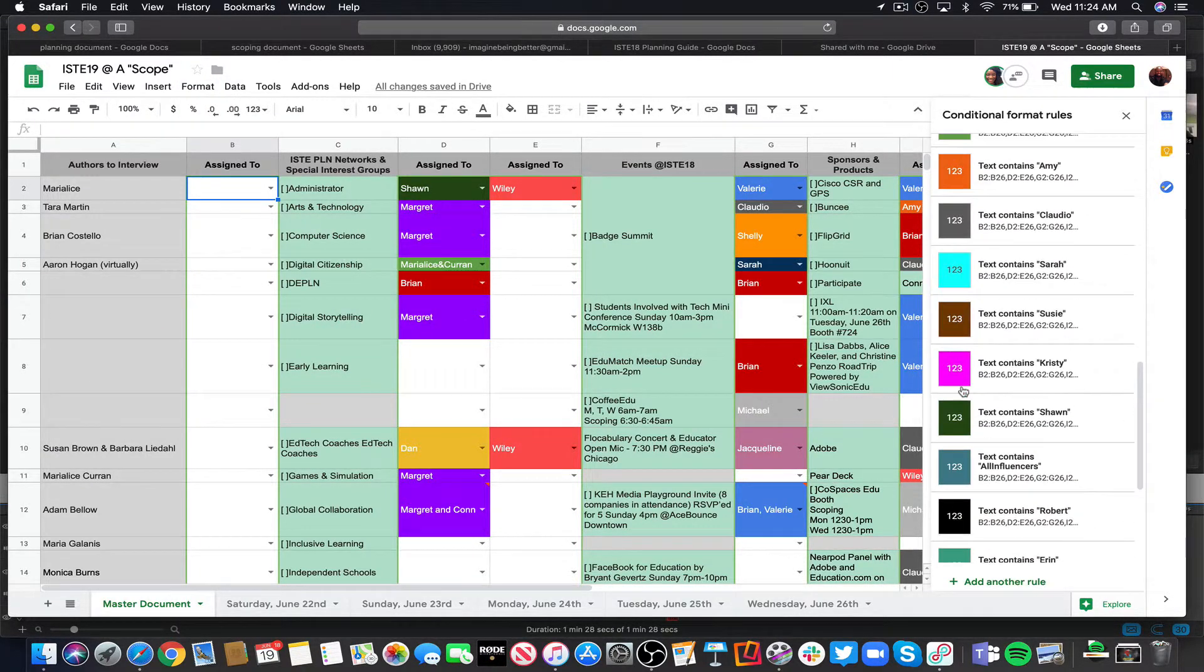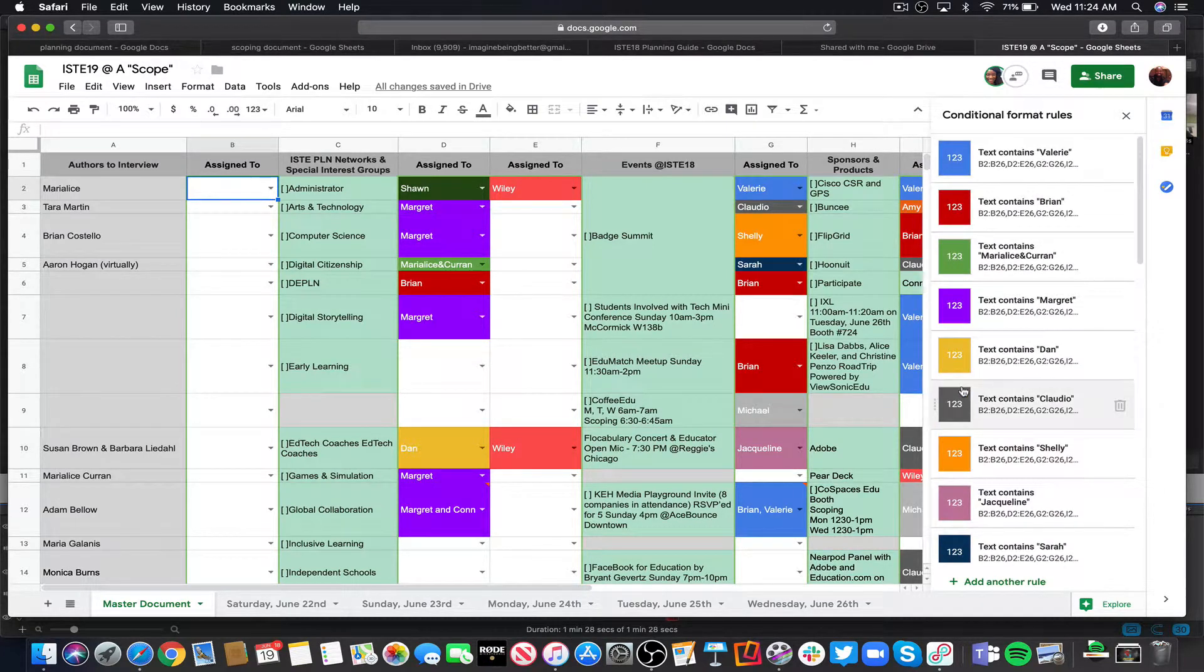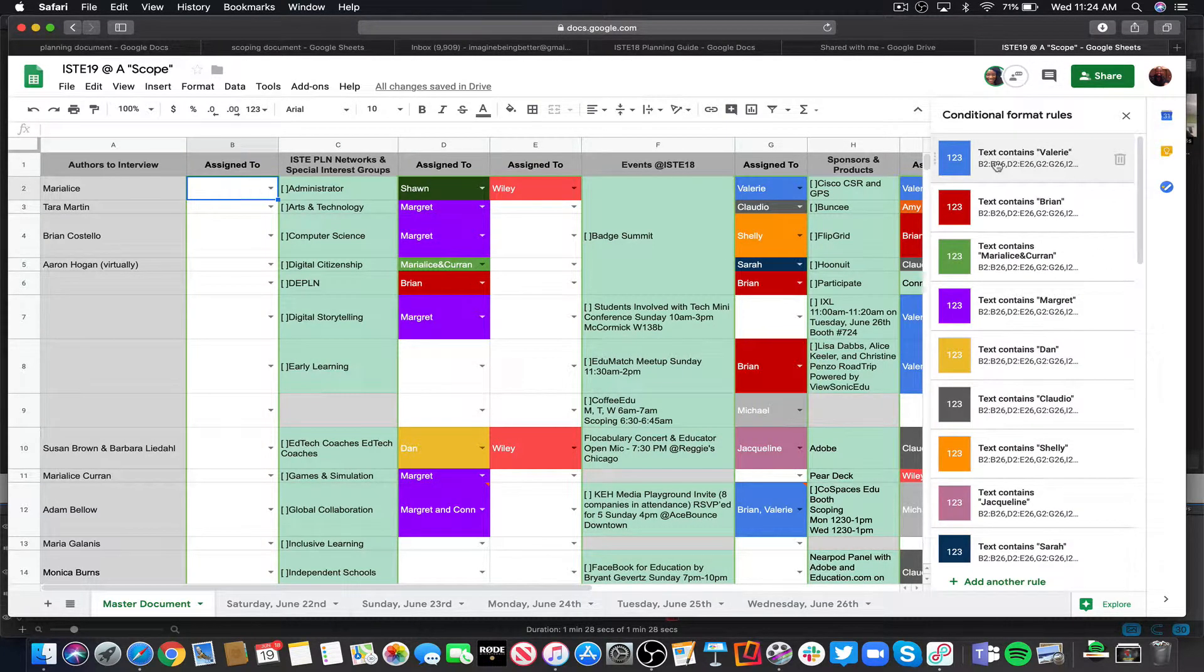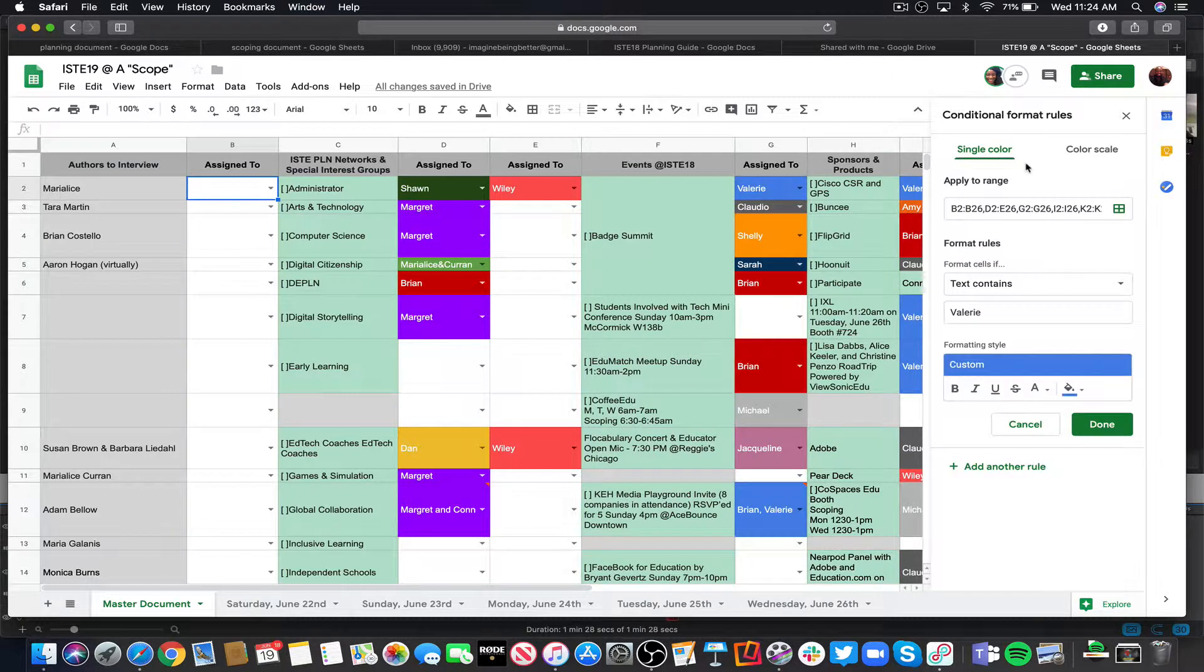So you'll see if text contains Valerie, this is going to be the range right there. So if I click on that, I'm going to copy that particular range.